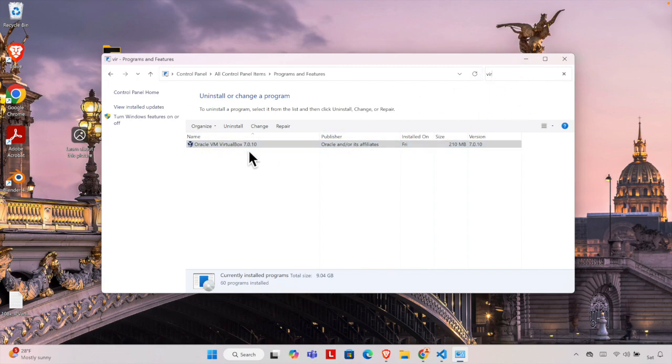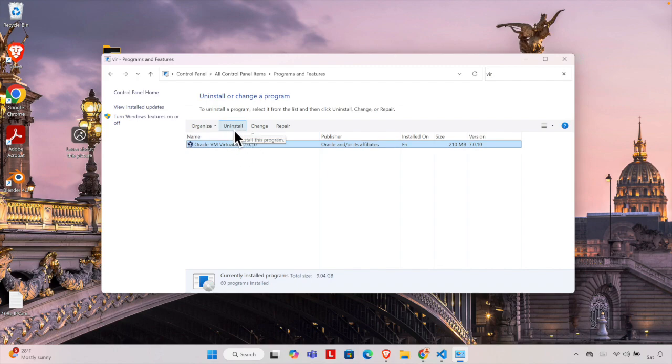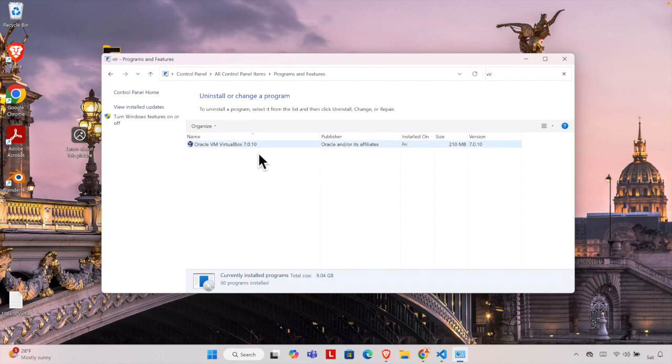Now to uninstall it, we can actually click and select it, then press this Uninstall button. Or we can right-click and choose Uninstall, or we can double-click to uninstall it. Any method is fine, all three methods are working.